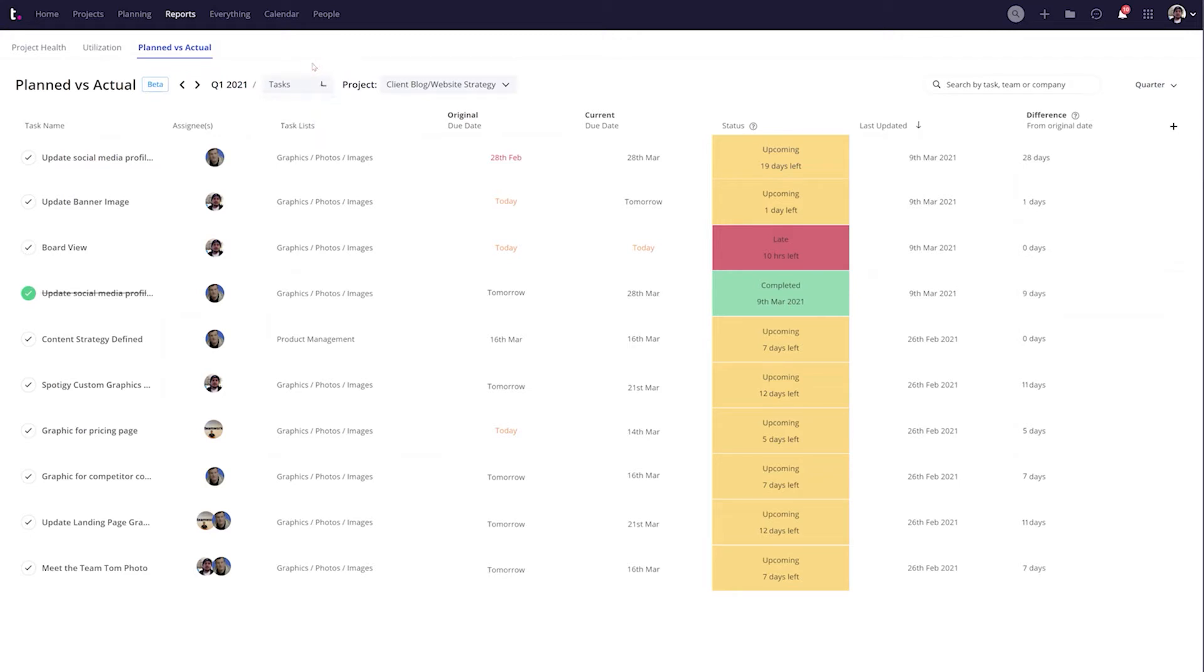This can help you identify where projects might be starting to go off the rails so you can take appropriate action to correct course. Teamwork is a top-rated product, but it still comes with its pros and cons.